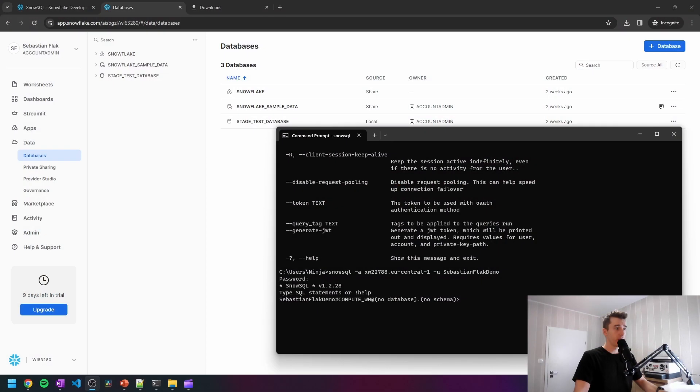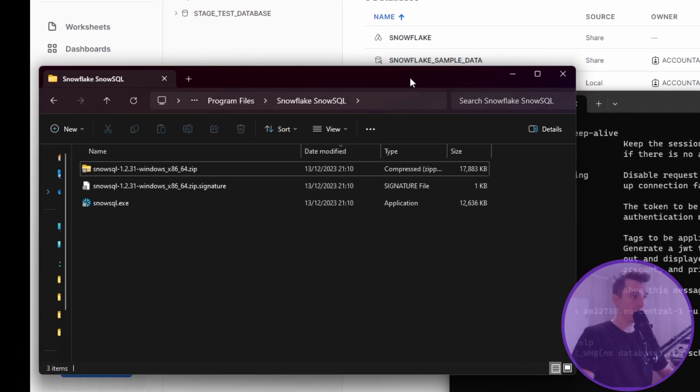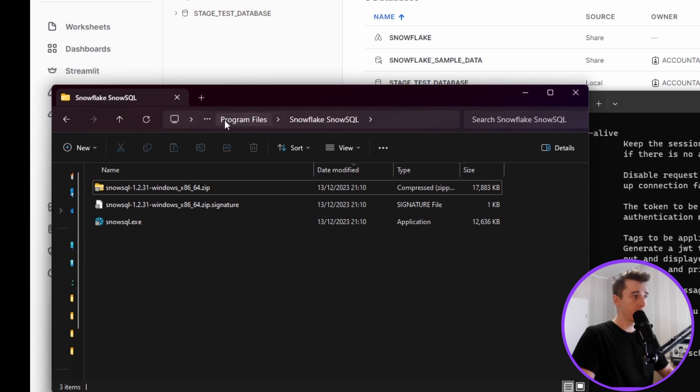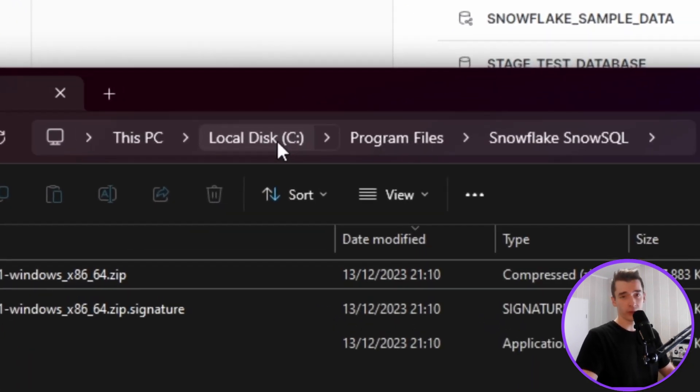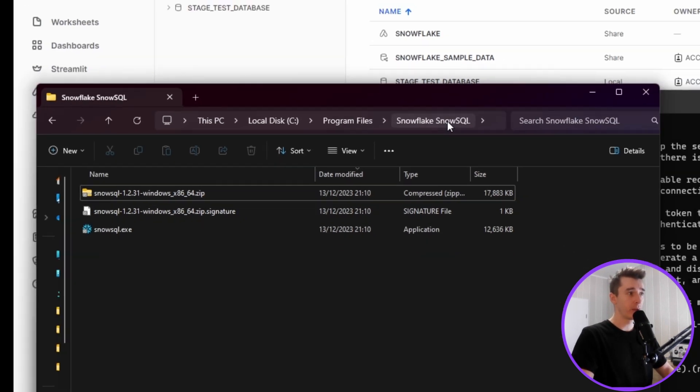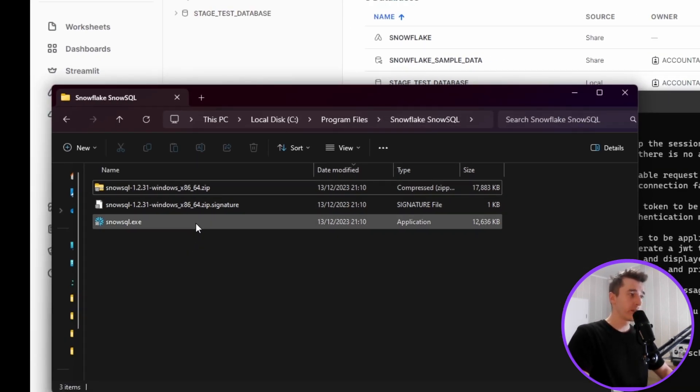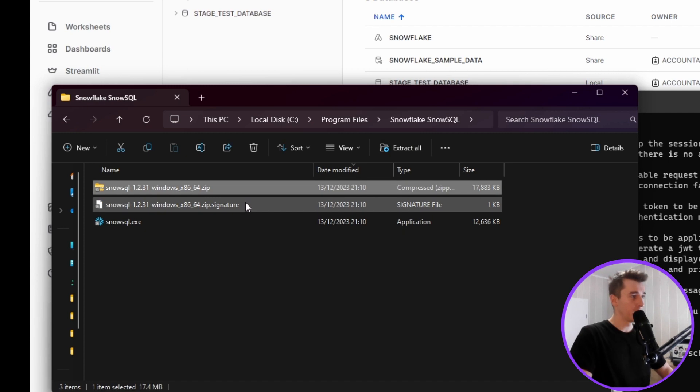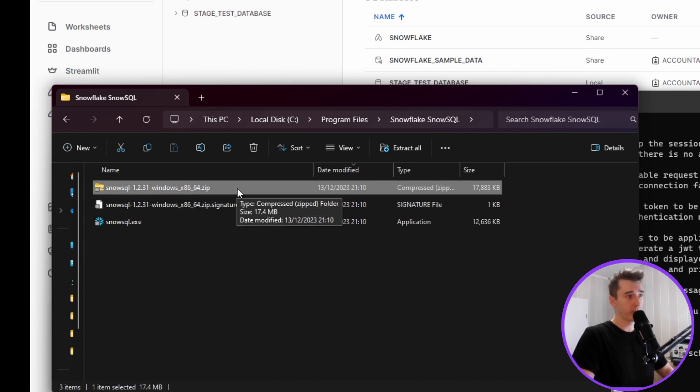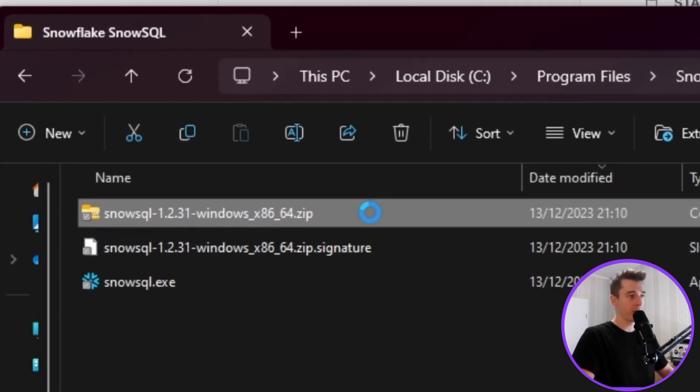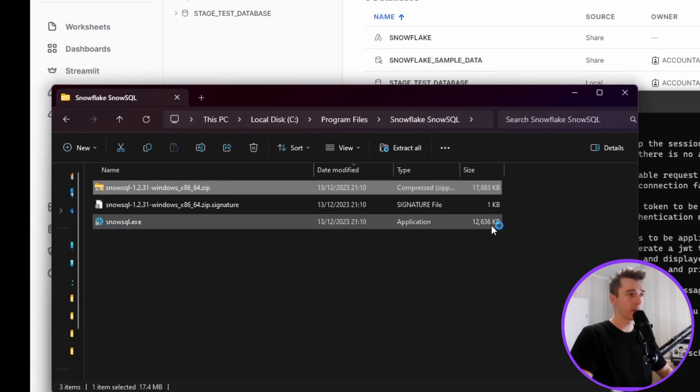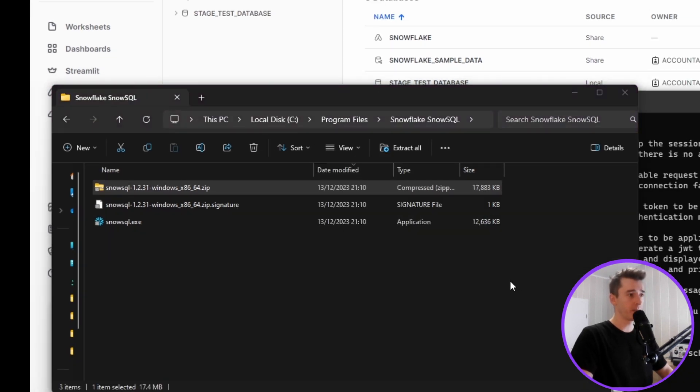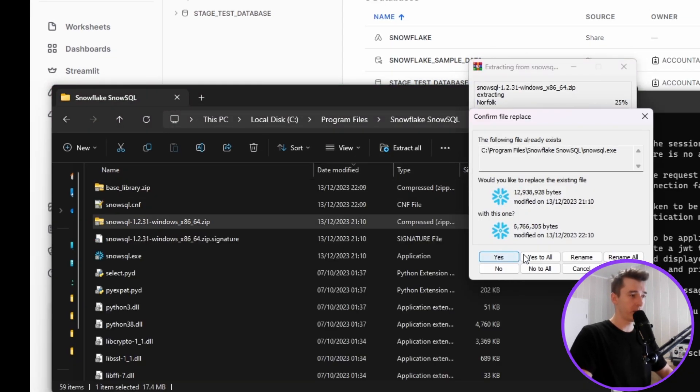So we would need to go to the place where SnowSQL has been installed. So let me open up this folder. For me, it will be local disk C, program files, and then Snowflake SnowSQL folder. And as you may see, there are three files in this folder. The most interesting one will be the zip file, which we'll extract here to get to the config file. So let me extract all of this.